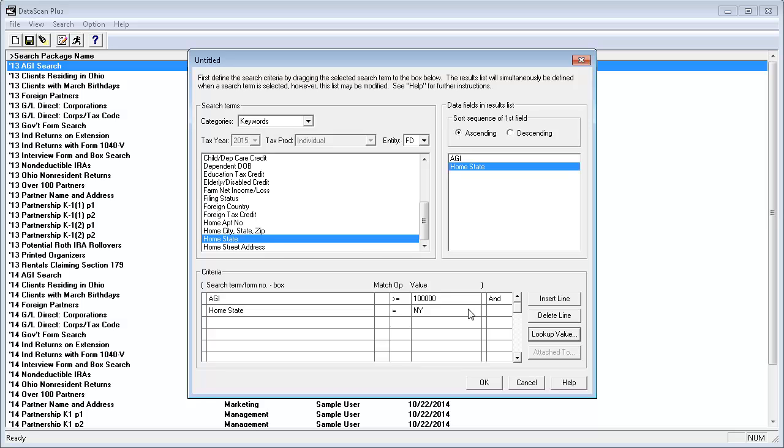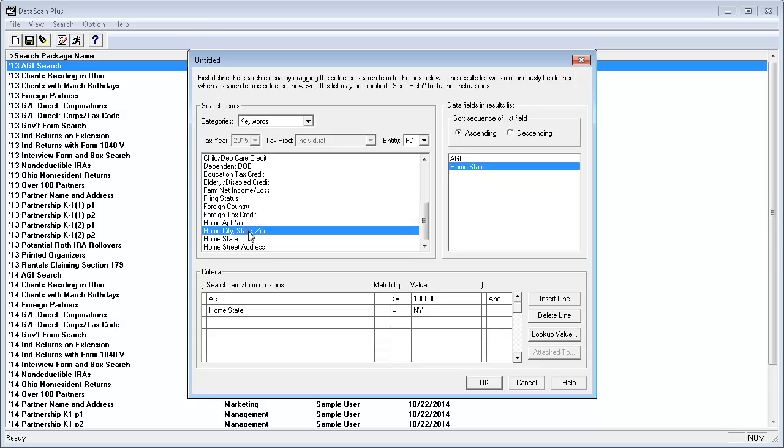I want the Home City, State, and Zip to show up in the output. So I'll drag it to the Data Fields in Results List section.